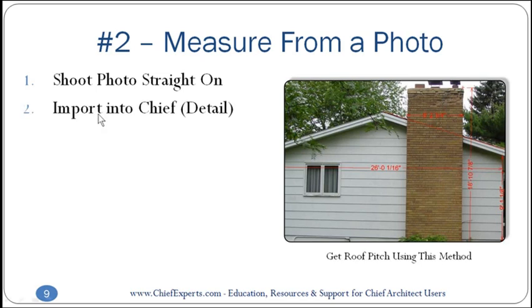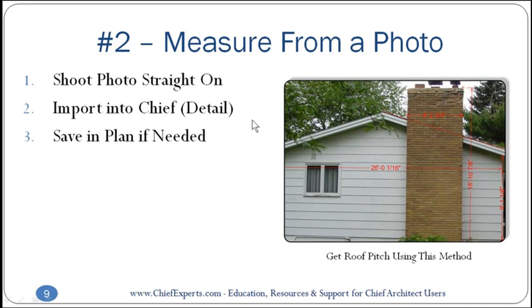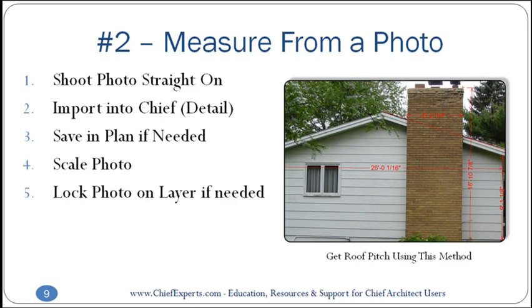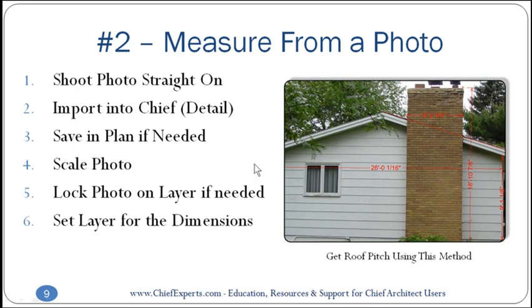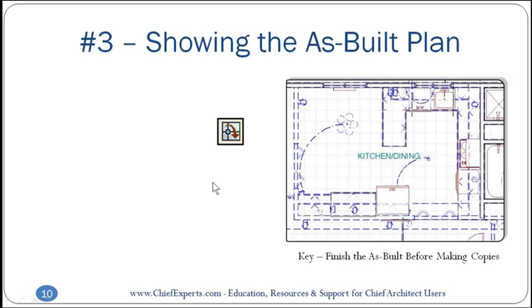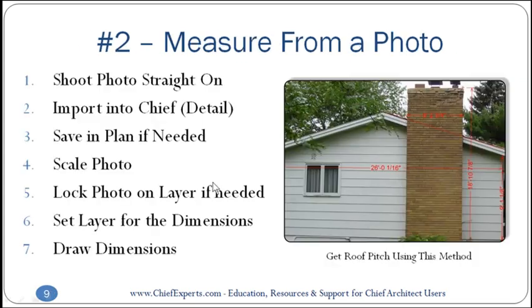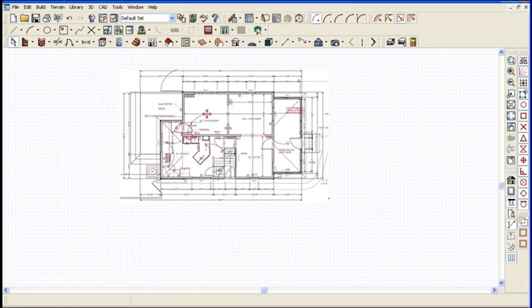Same technique: shoot the photo straight on as best as you can, import it into Chief, scale the photo, lock the photo on a layer if needed, set the layer for dimensions, and draw your dimensions so you can measure off that.